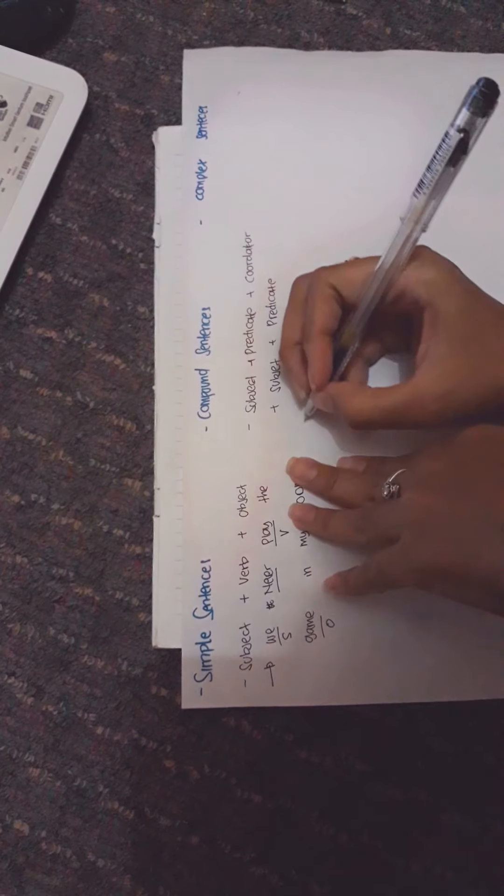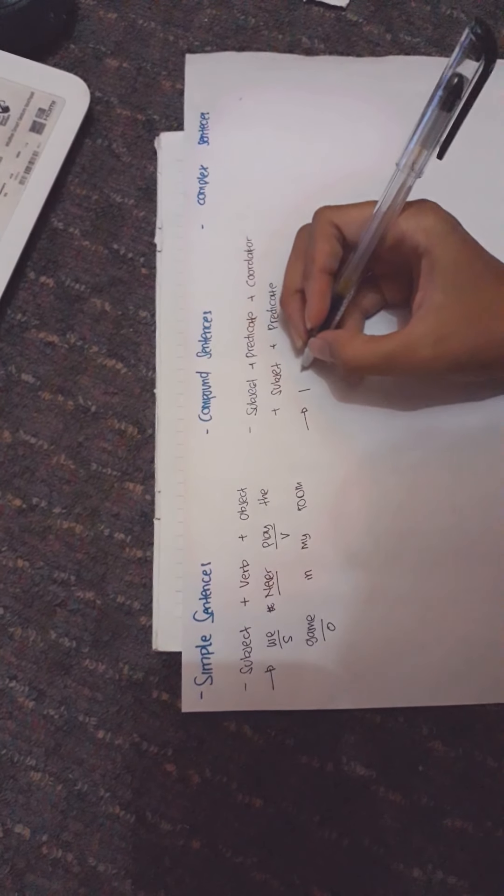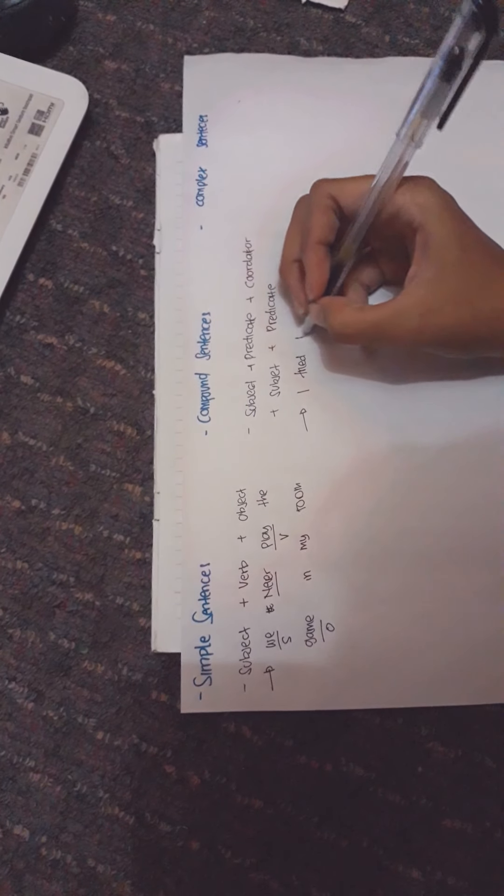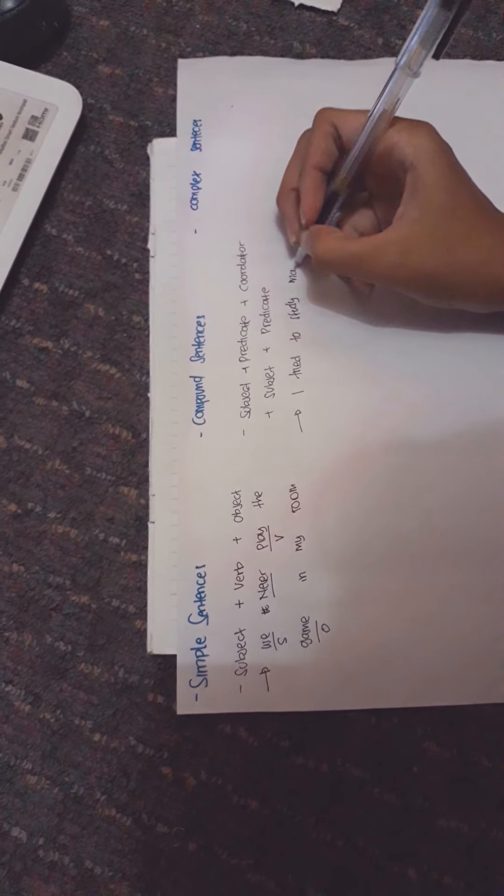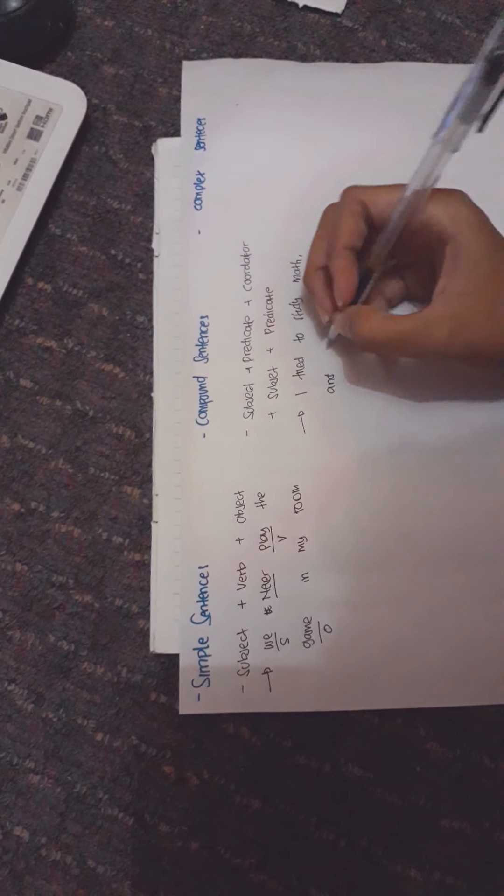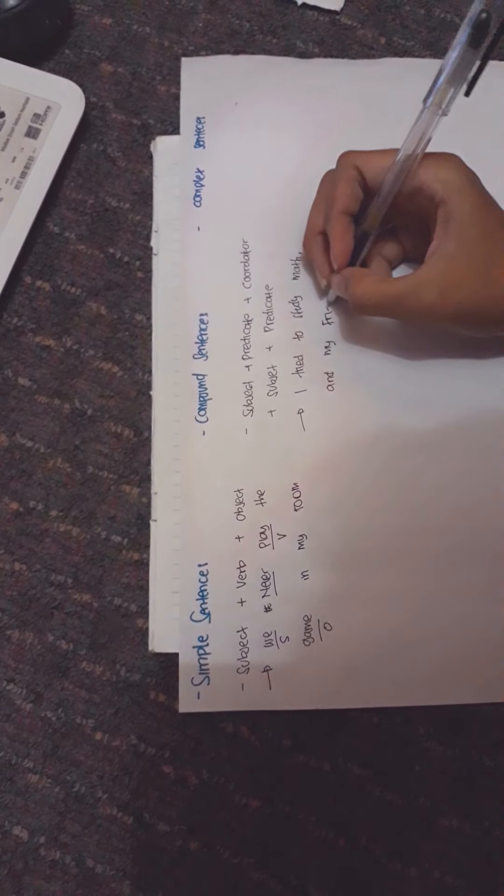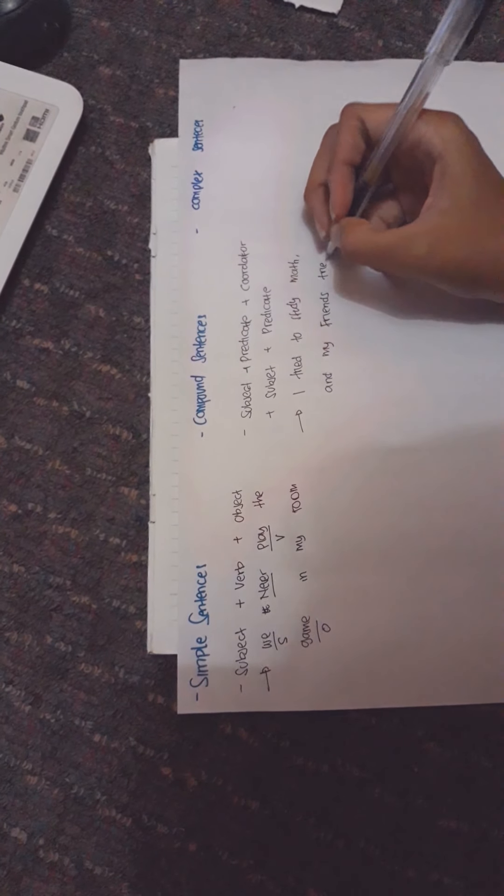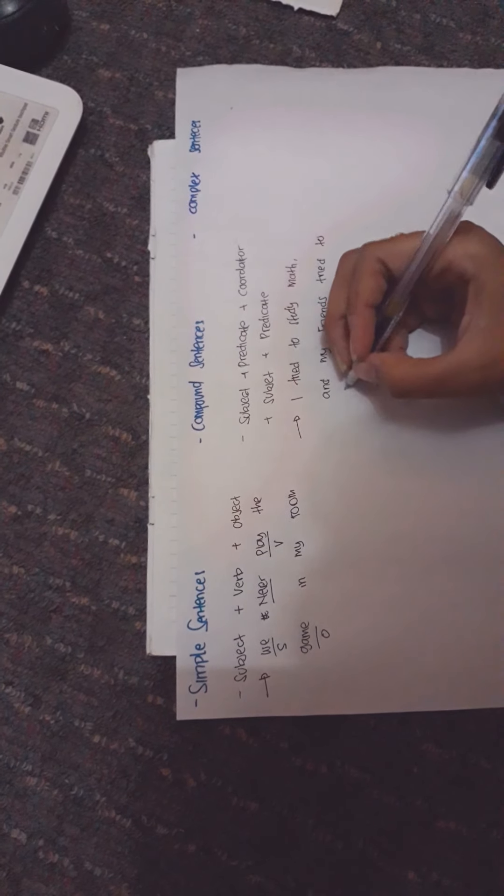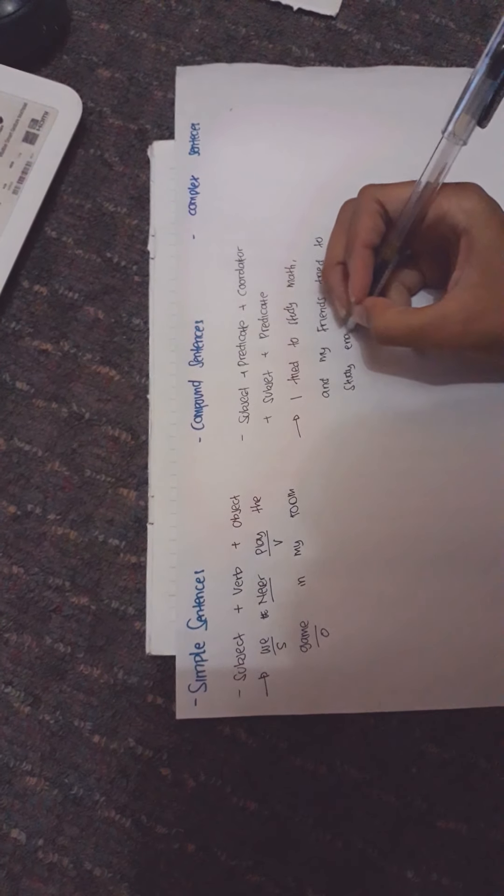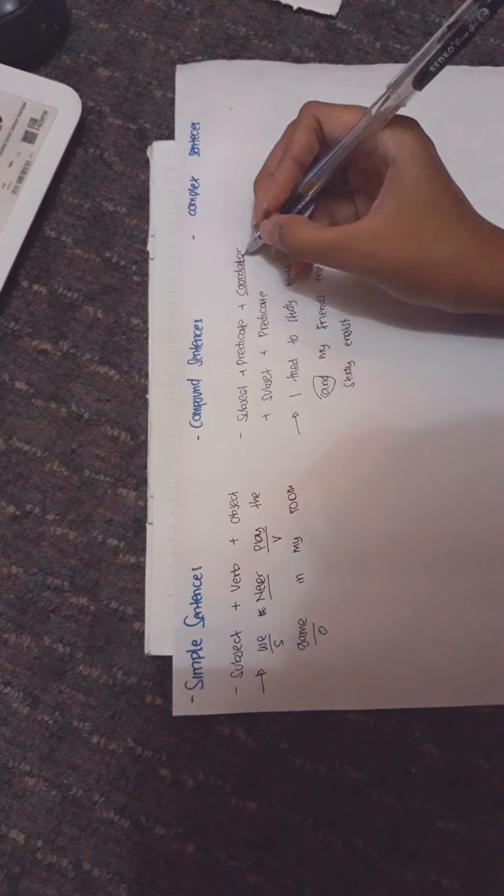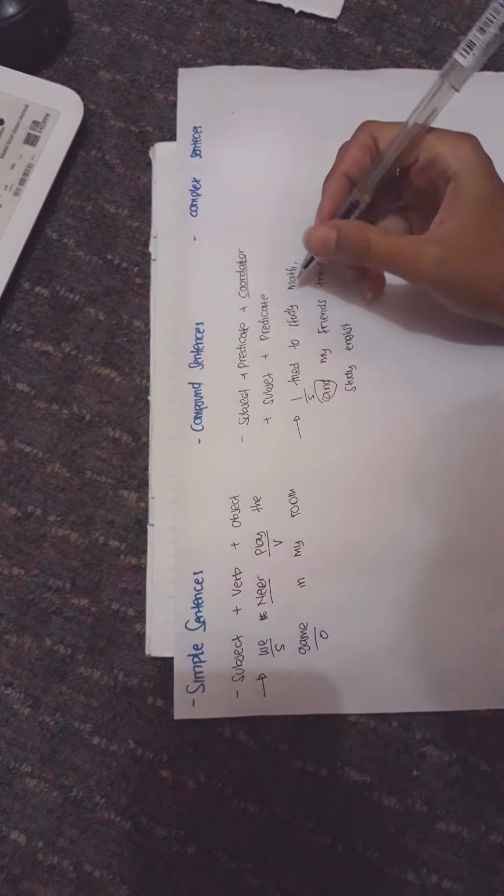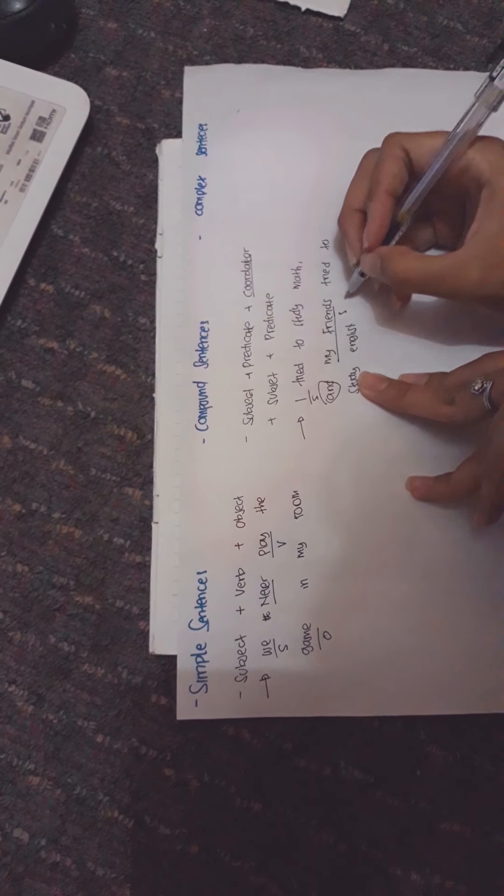For example: 'I tried to study math and my friends tried to study English.' The 'and' is a coordinator. 'I' is a subject and 'my friend' is a subject too.